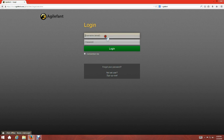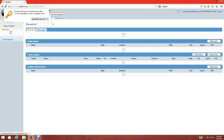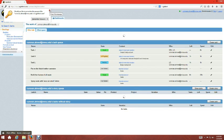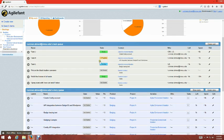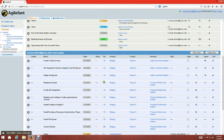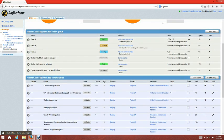I already have my account, so I'm just going to go ahead and log in with my user ID and password. And I'm in. This is the main dashboard or my work page, which shows all the work that belongs to a particular user — whoever logs in.